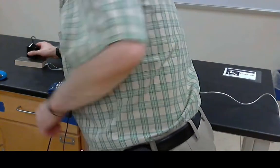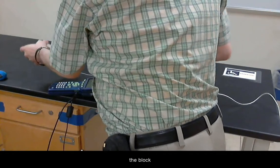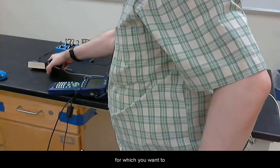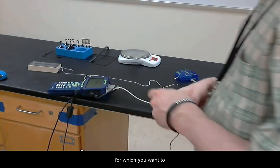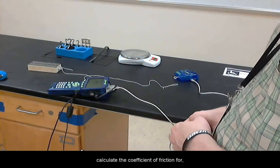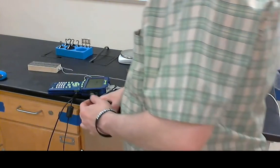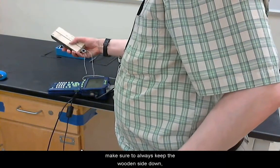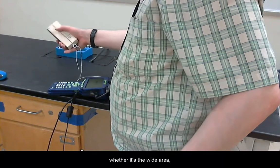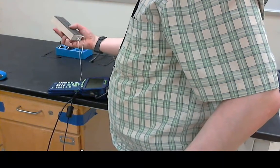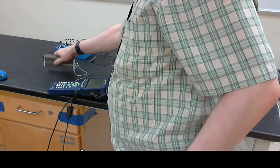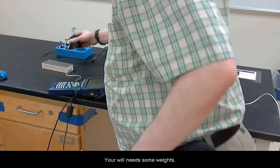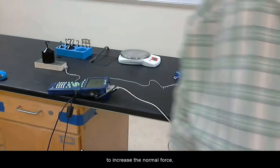Make sure to always keep the wooden side down, whether it's the wide area or the narrow one. You will need some weights to increase the normal force.